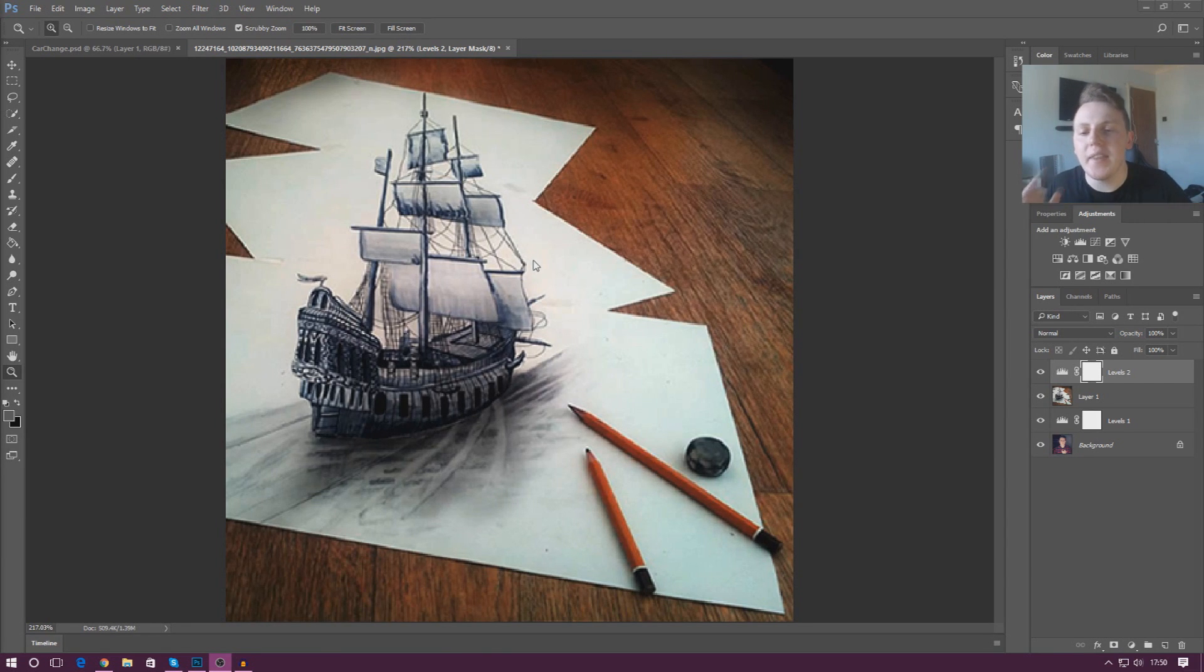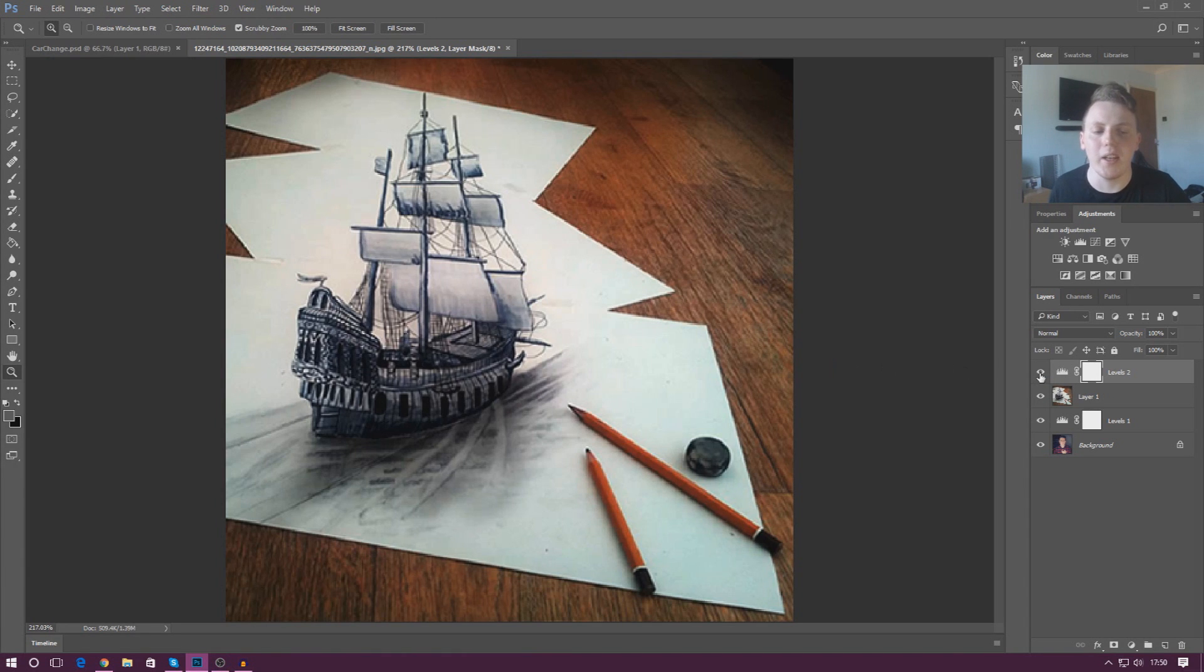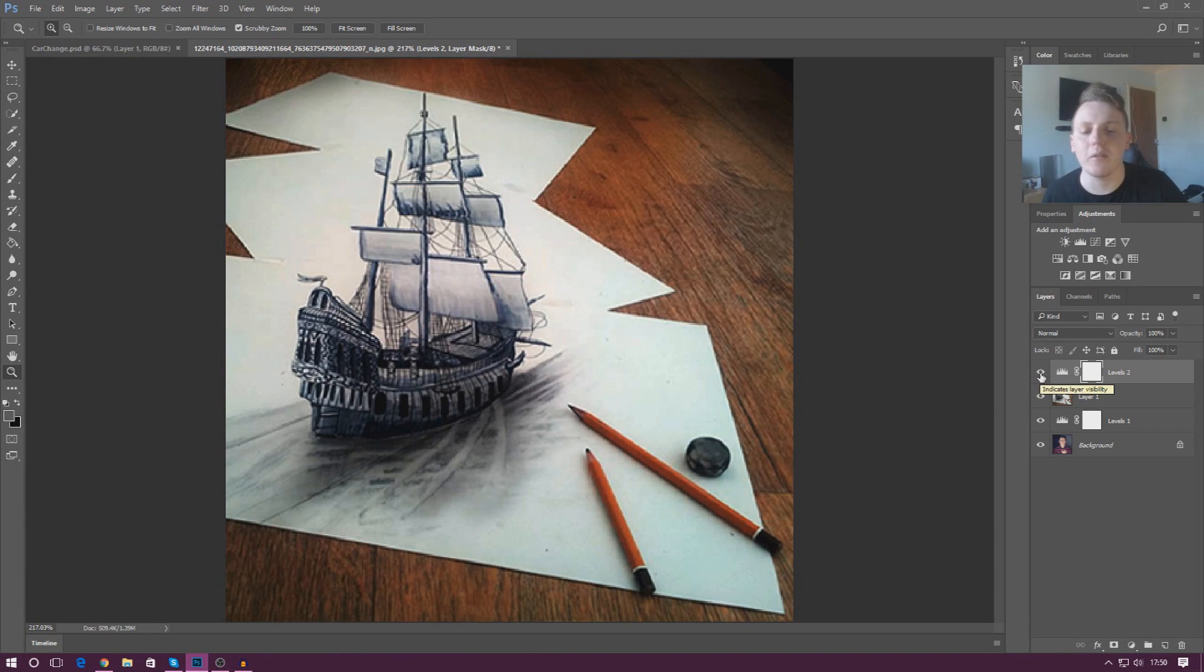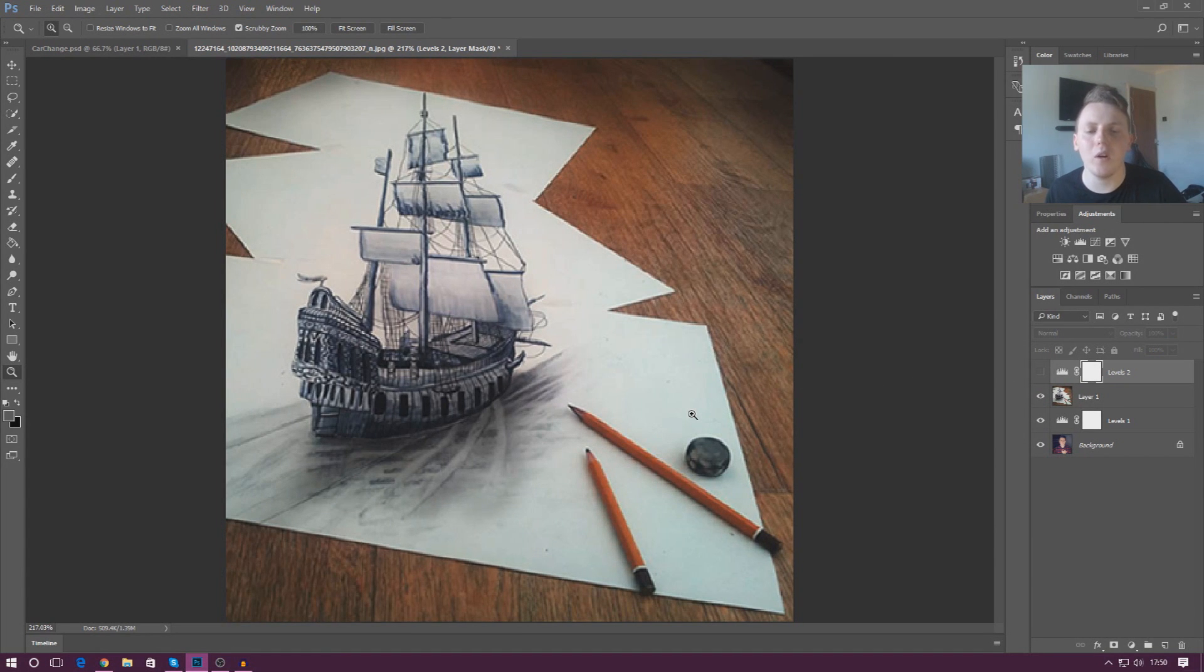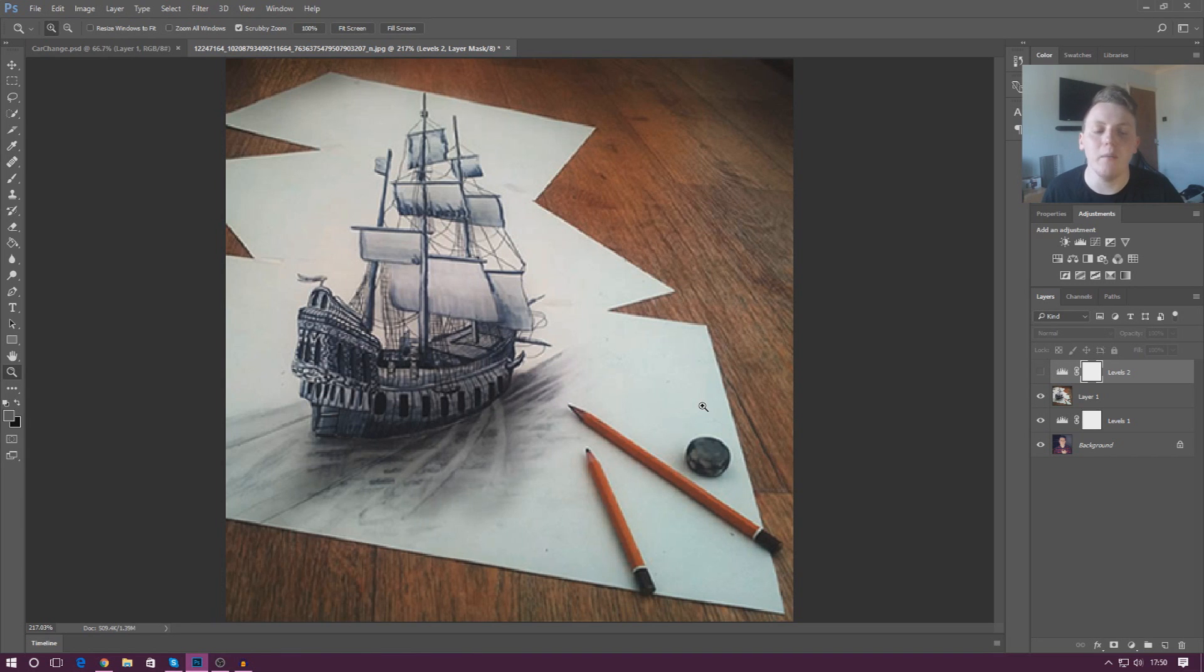And this is all done through the use of a levels adjustment layer. So let me turn this adjustment layer off and you'll see exactly what I mean. If I turn that off, you can see it's very whitewashed, it's very dull, there's not that much depth.